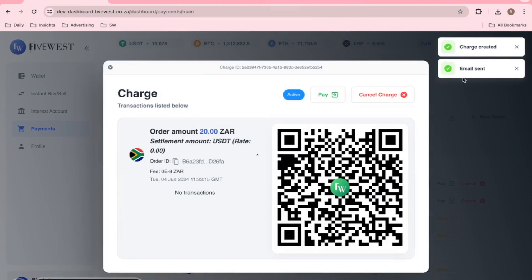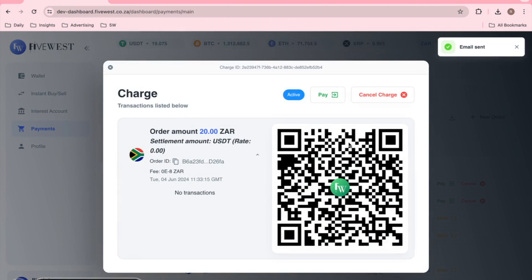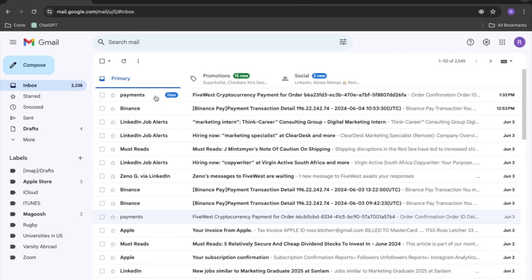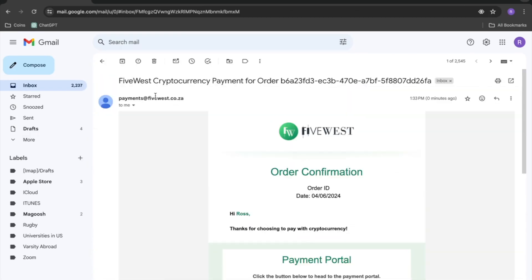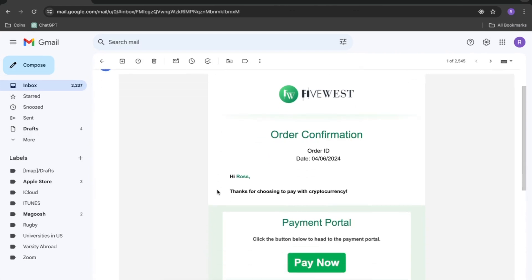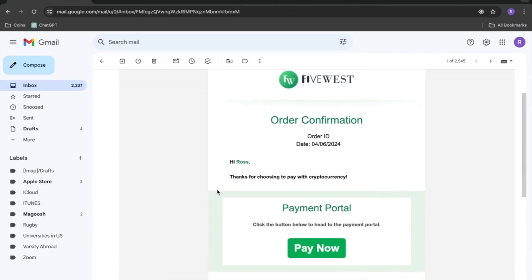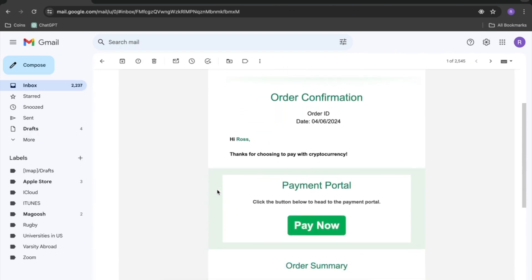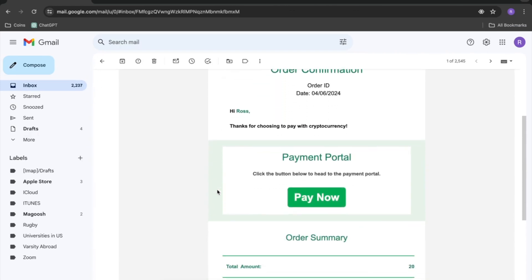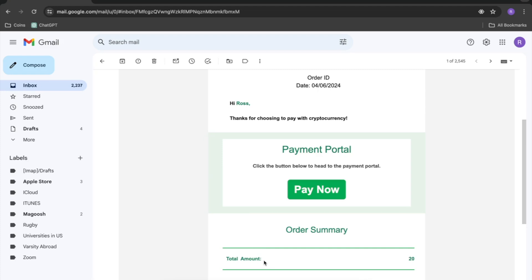Once the charge is created and the email has been sent, the customer will then go to their email account and find the charge there. This charge will have all the information as well as the option to pay. At the bottom, you will see the amount that is being charged, being 20 South African Rand.